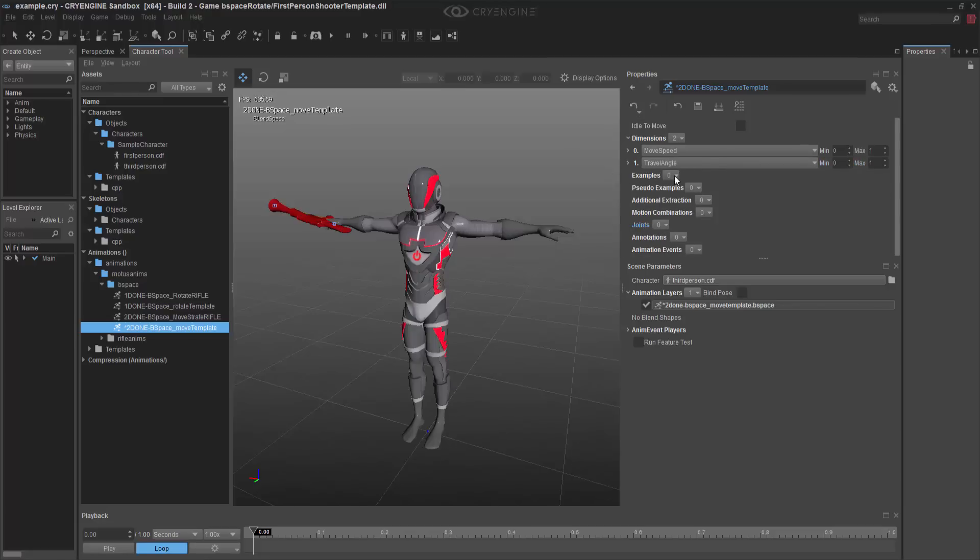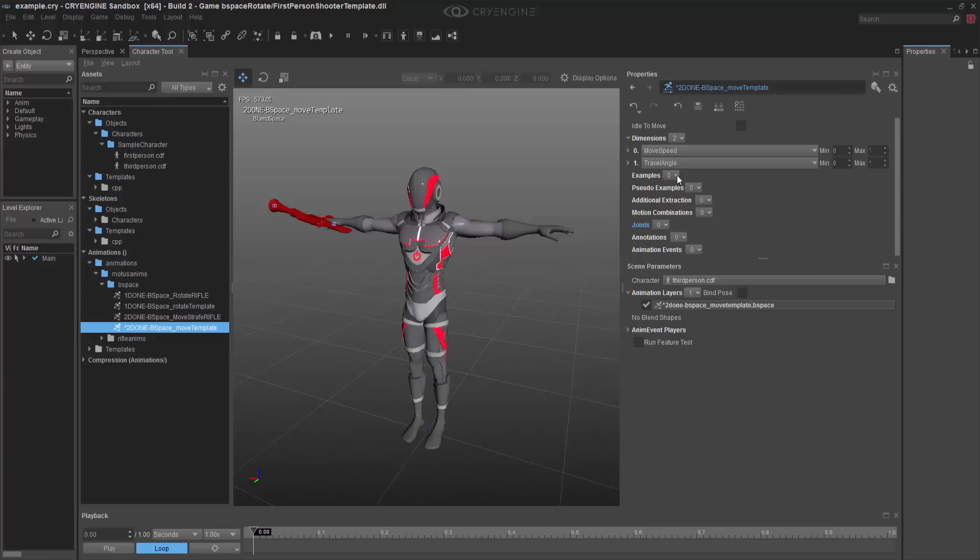The next thing that I want to do is I want to start adding examples. And when you add an example, you have to think about the lowest value of number for movement, which would be back in this case. And then also we work in a counter-clockwise direction. So since we're doing a basic movement set, we'll do backward, and then we'll go to the right,